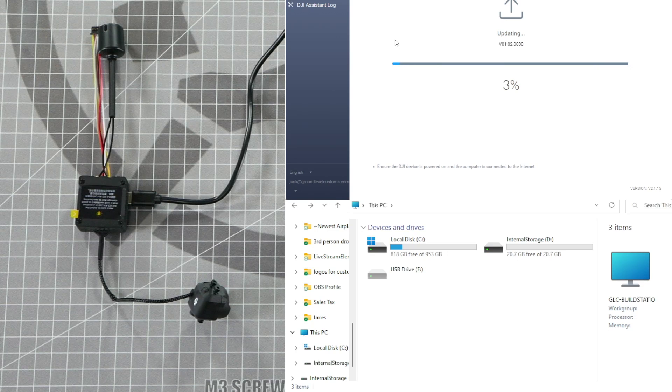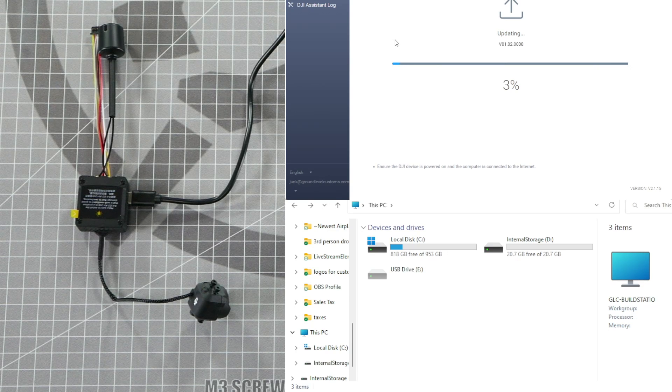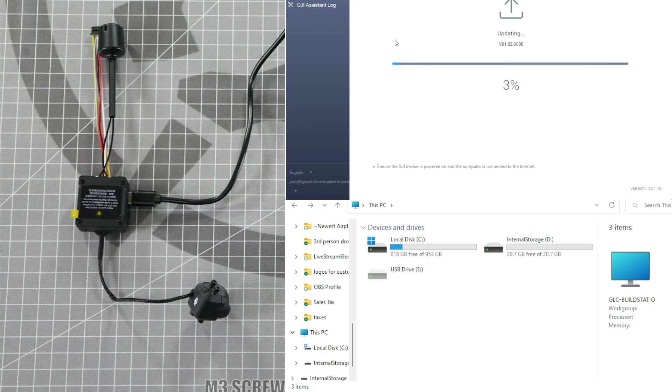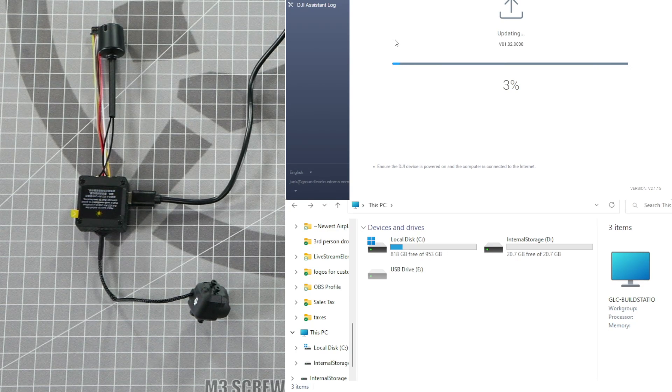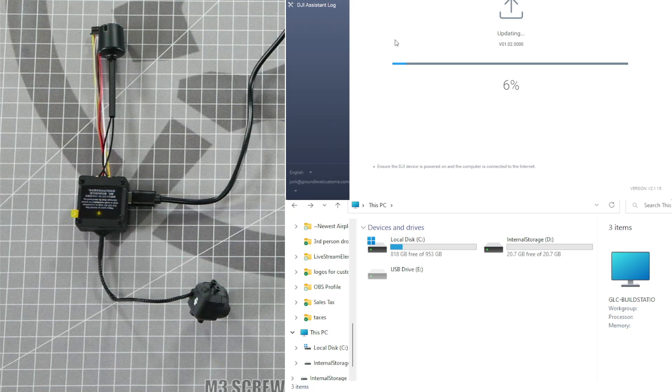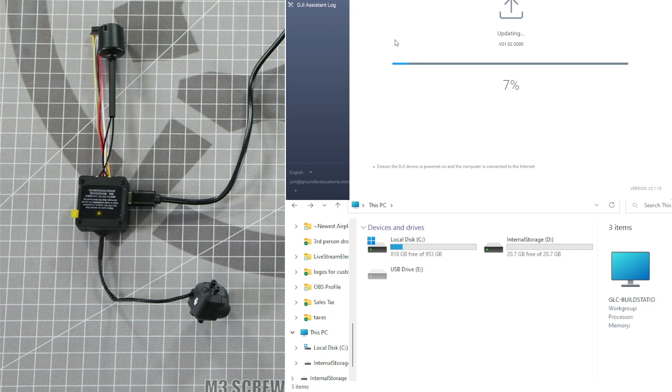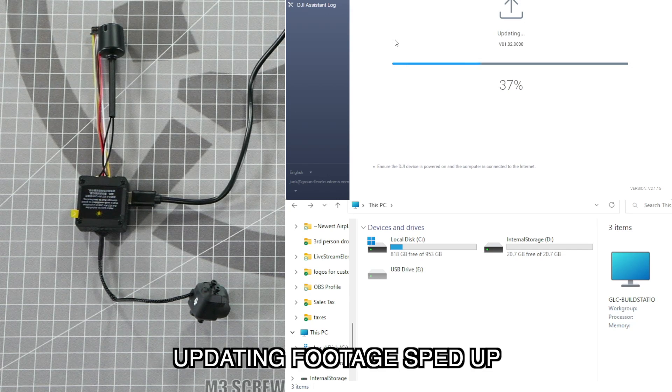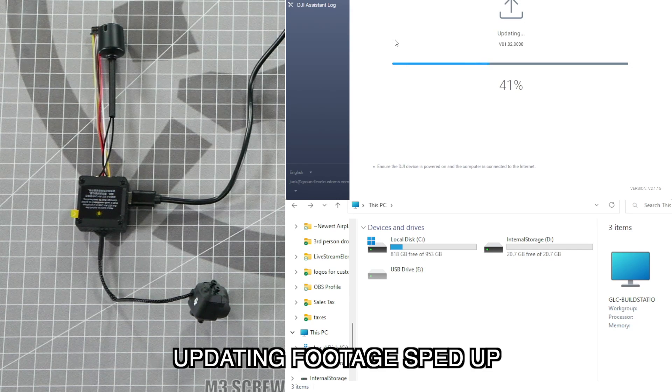If your DJI Air Unit is already connected to the drone and you wish to do the update, you can follow the same procedure. Just don't connect the battery to the drone during the update process and it will prevent it from overheating during the update.